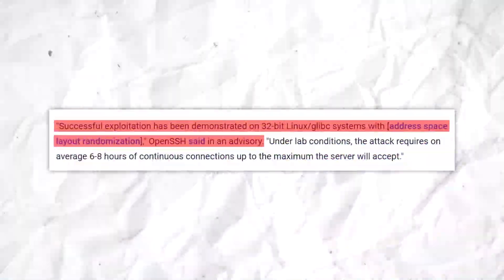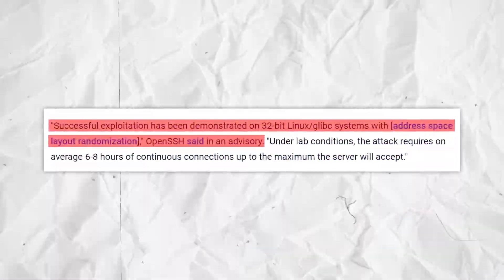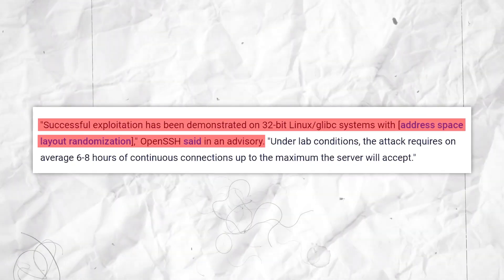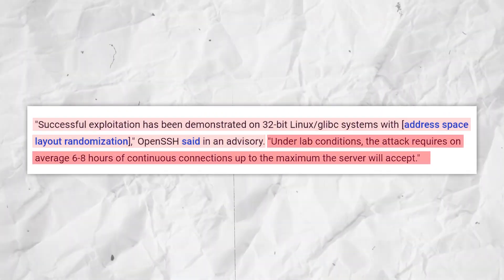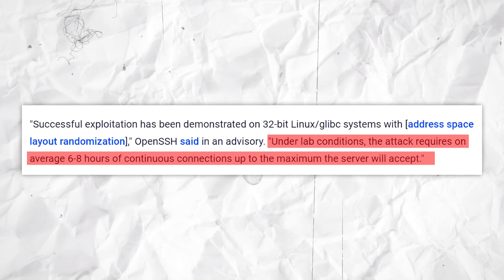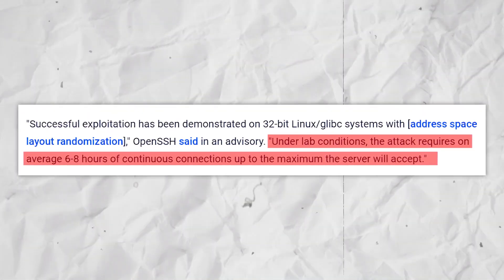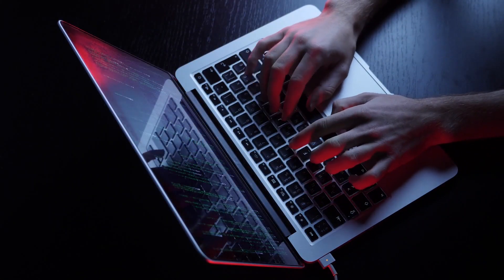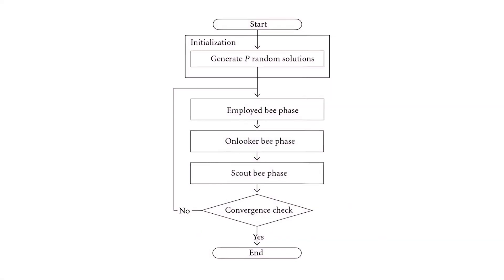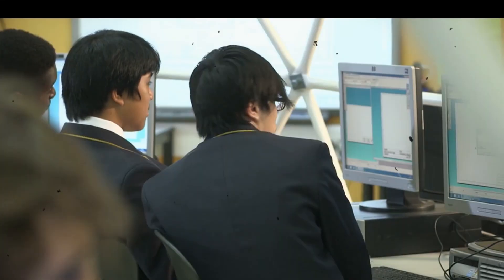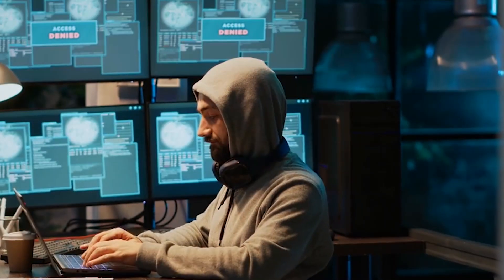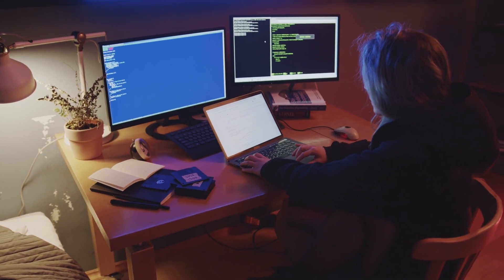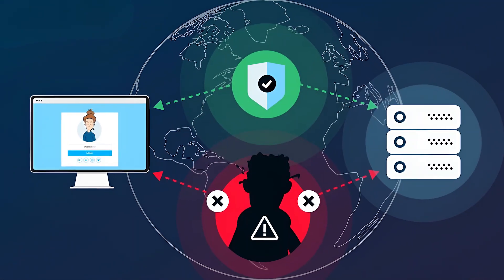According to OpenSSH's own advisory, successful exploitation has been demonstrated on 32-bit Linux glibc systems with address space layout randomization. Under lab conditions, the attack requires on average six to eight hours of continuous connections, up to the maximum the server will accept. While this might sound like a long time, in the world of cybersecurity, determined attackers often play the long game — a patient attacker could potentially carry out this exploit over an extended period, flying under the radar of many detection systems.